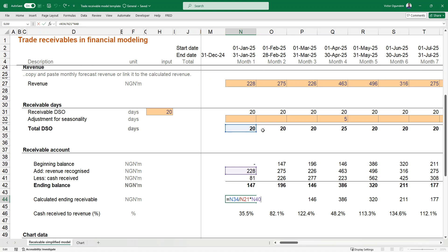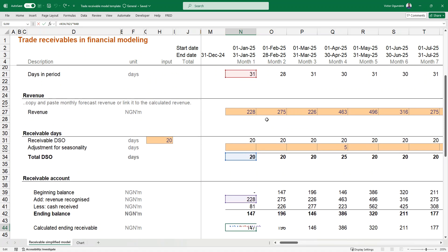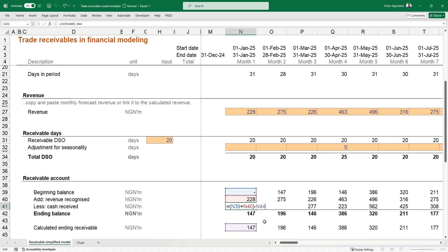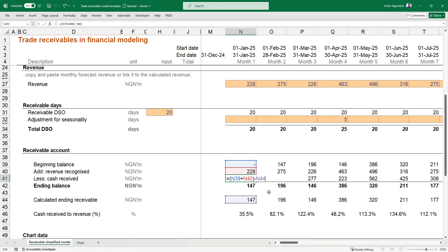Based on the general formula: receivable days divided by days in the period — that is, the days in that particular month since this is a monthly model — then multiplied by revenue. So: receivable days ÷ days in the period × revenue. That formula gives us the ending receivable balance, which is a balance sheet line item. We can then use that to calculate the actual cash received in that period: beginning balance + revenue − calculated ending receivable balance = cash received.